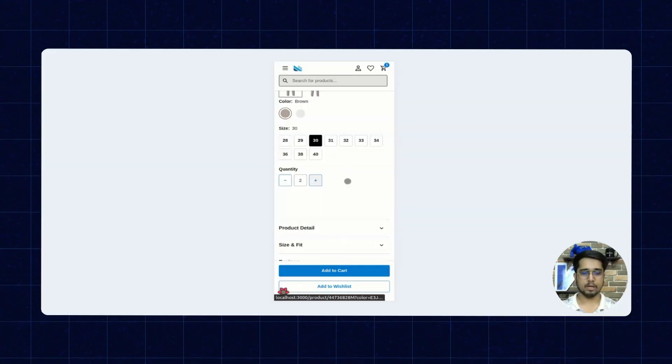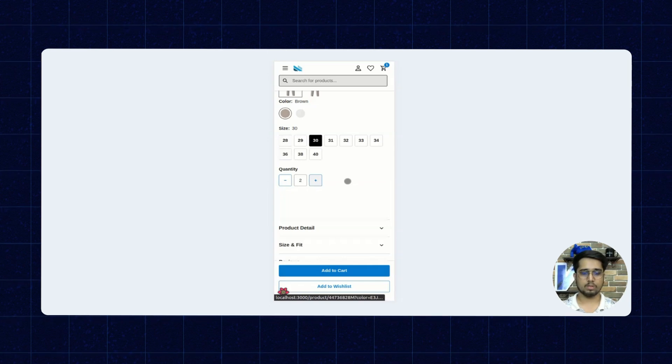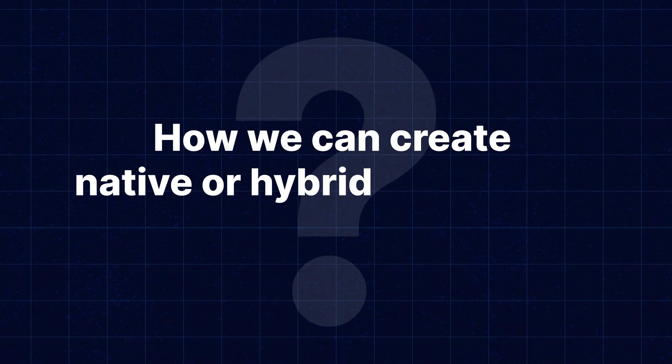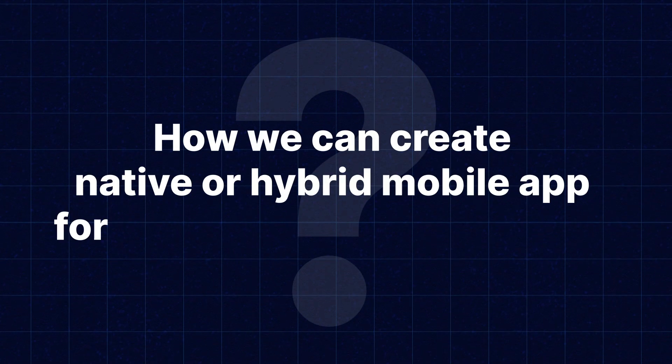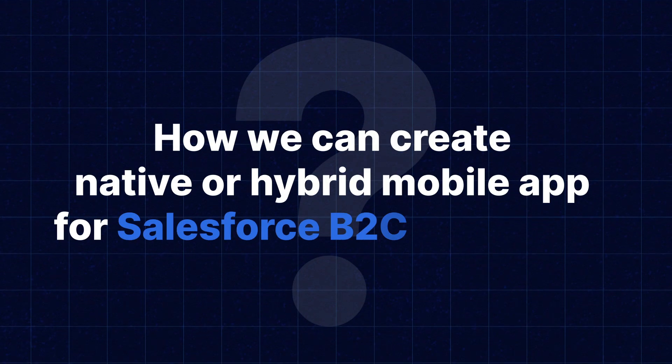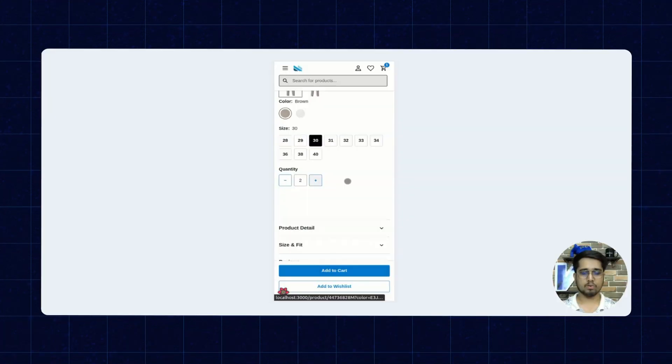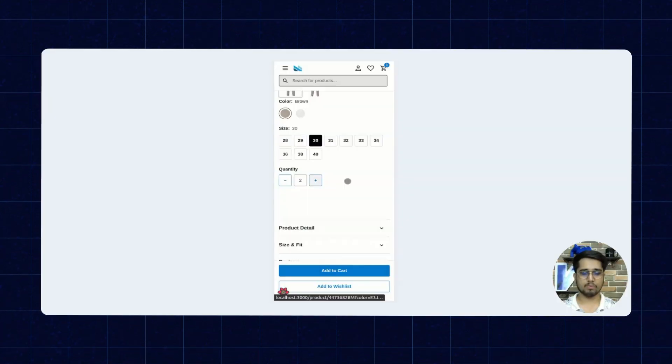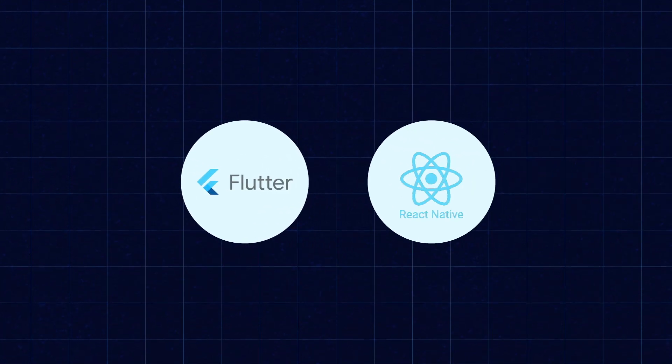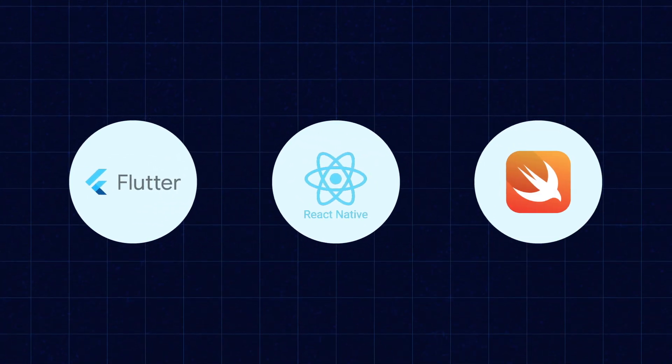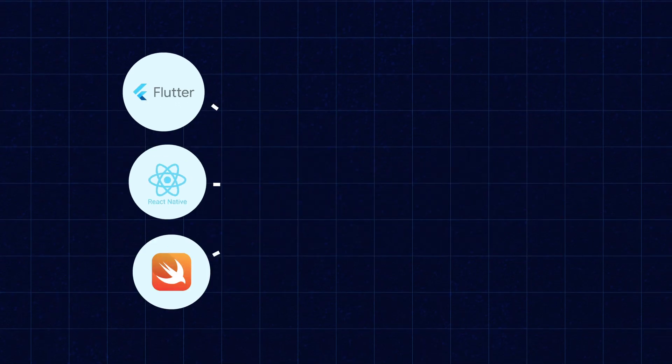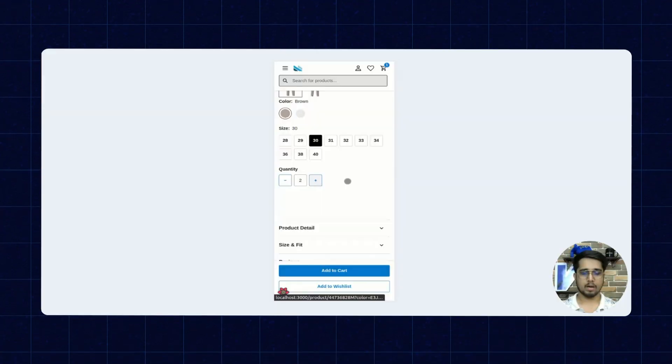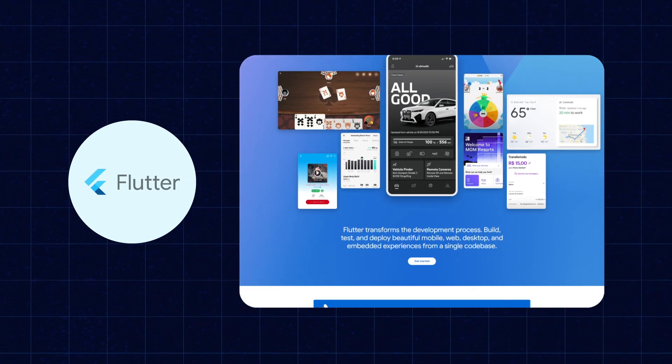Now the question is how we can create native or hybrid mobile apps for Salesforce B2C Commerce. There are many platforms like Flutter, React Native, Swift, etc. to create mobile applications.